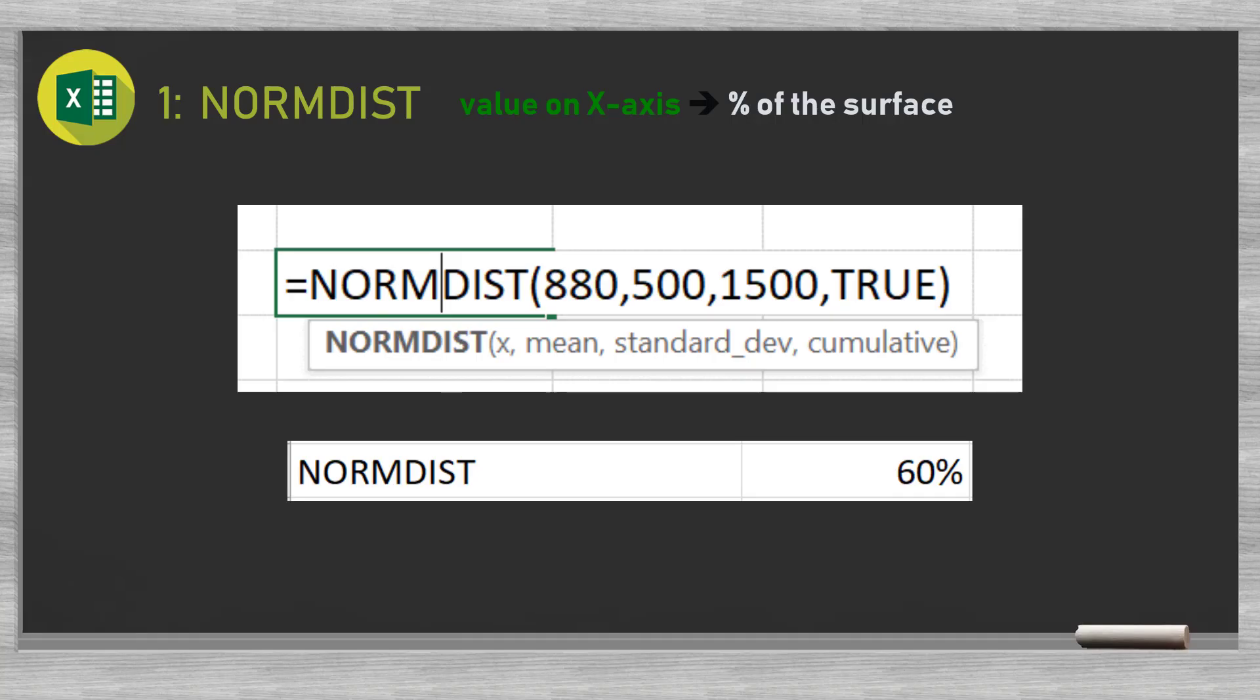At this moment, we need to remind you that the percentage found represents a probability. After all, the normal distribution is a probability distribution. In our example, the percentage found means that there is a 60% probability of the value being smaller than 880, and a 40% chance that the value is higher than 880.